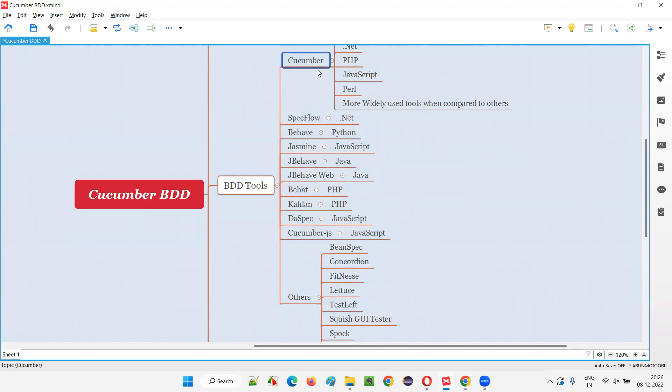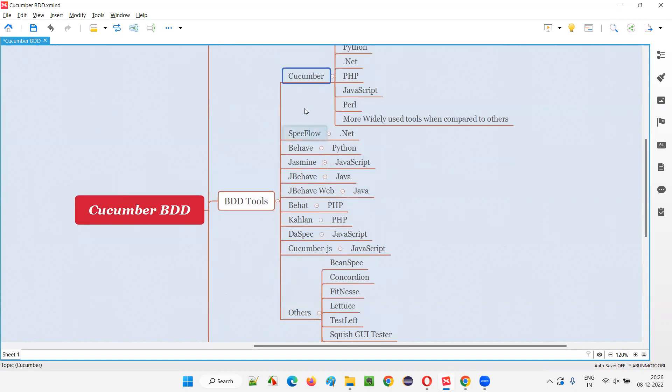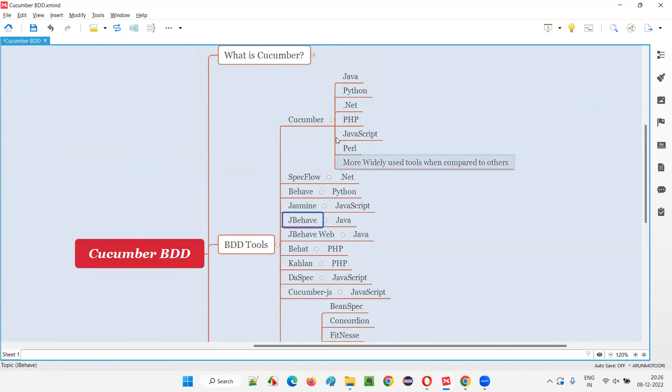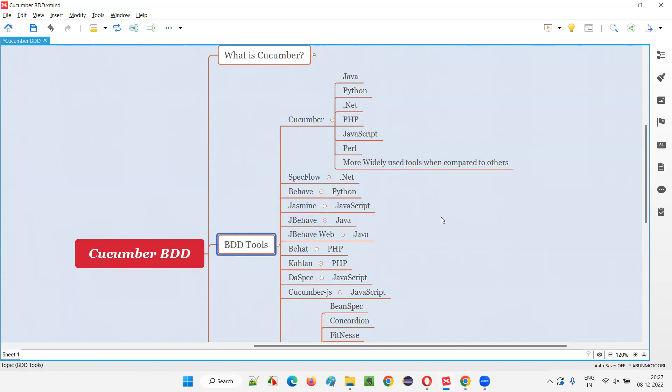In this, Cucumber is the famous one and you can even remember Specflow, Jasmine, JBehave. The remaining ones you don't have to remember much. Cucumber is the most widely used tool when compared to other tools which support BDD implementation, behavior-driven development implementation in projects.